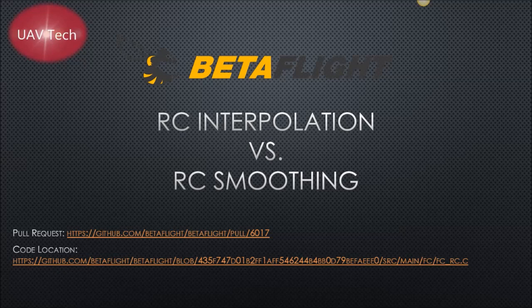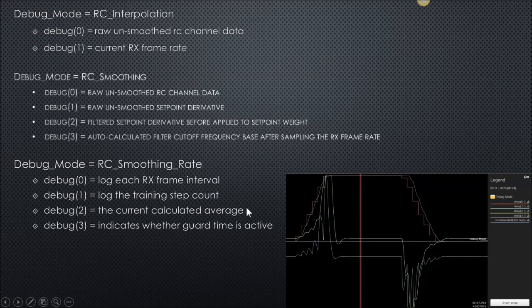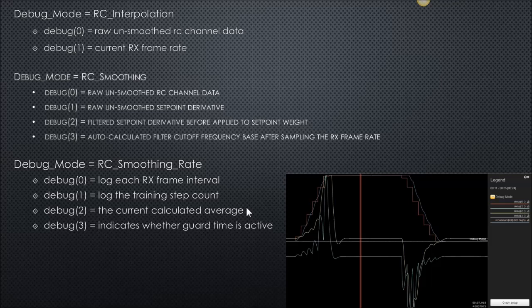The pull request is linked here, and the code location for both interpolation and smoothing is here as well. We are going to be looking at some debug modes in the data that you're going to see, so I'll try to point those out.